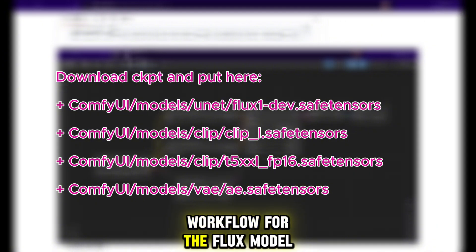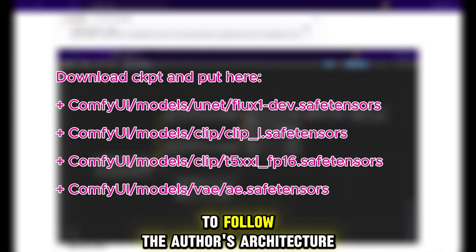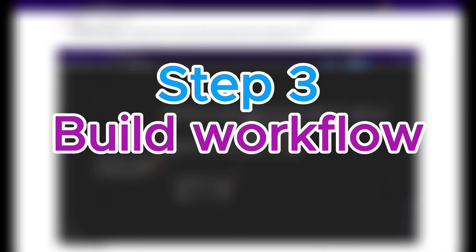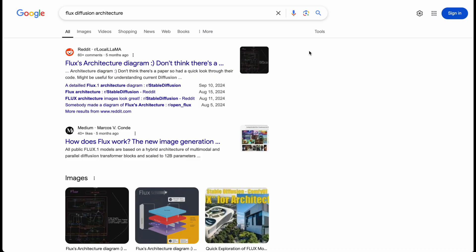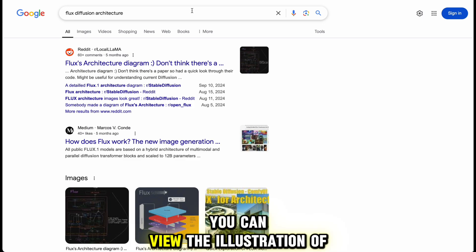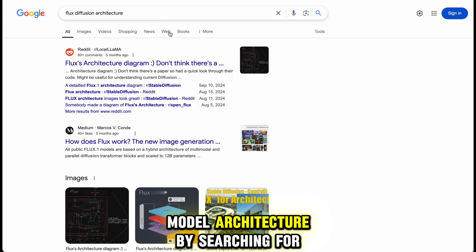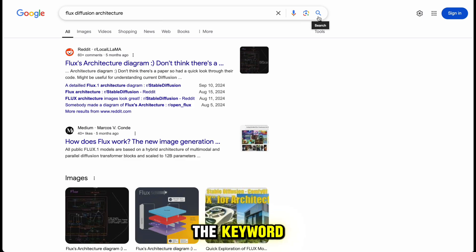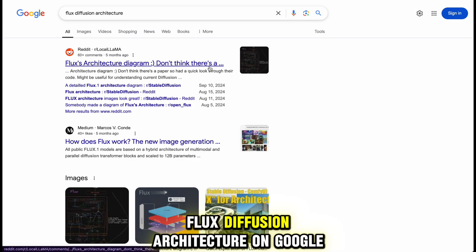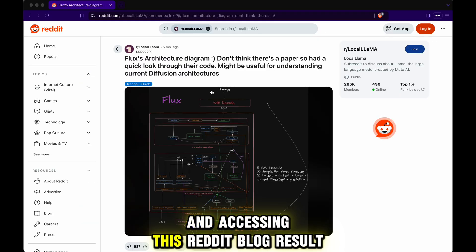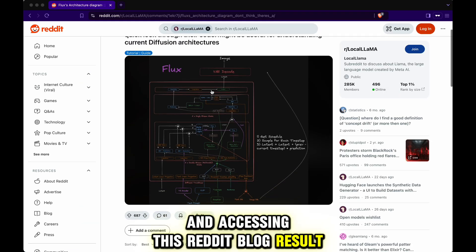To follow the author's architecture, you can view the illustration of the Flux model architecture by searching for the keyword 'flux diffusion architecture' on Google and accessing this Reddit blog result.